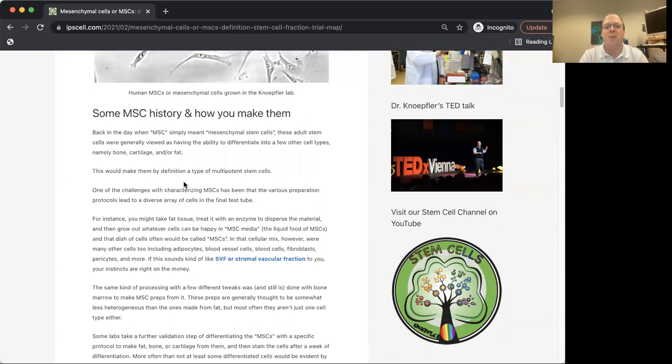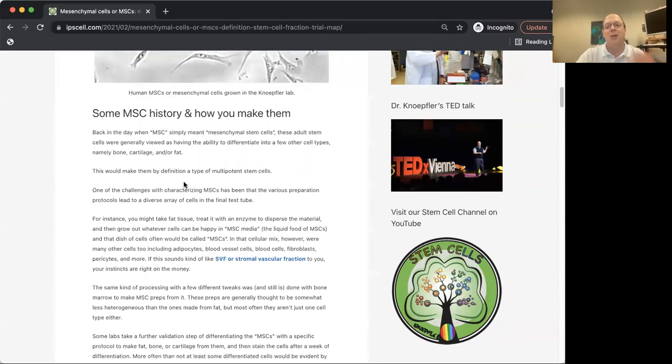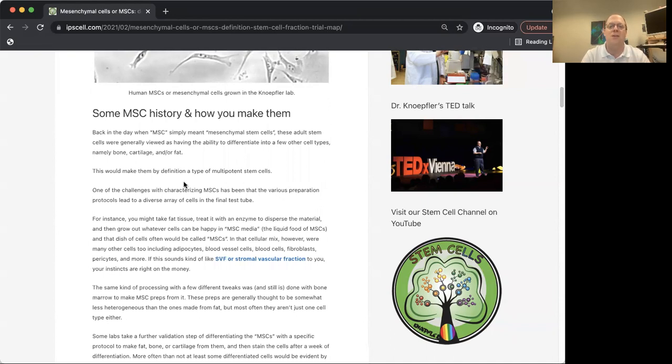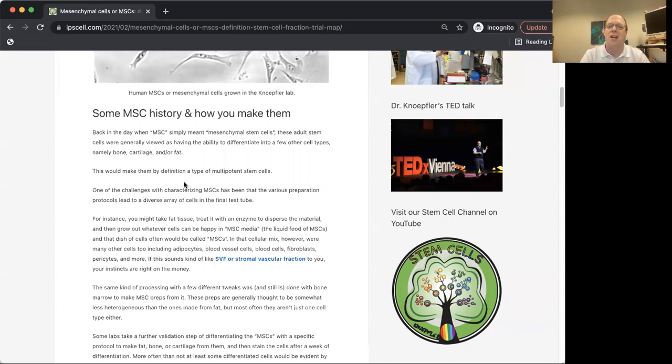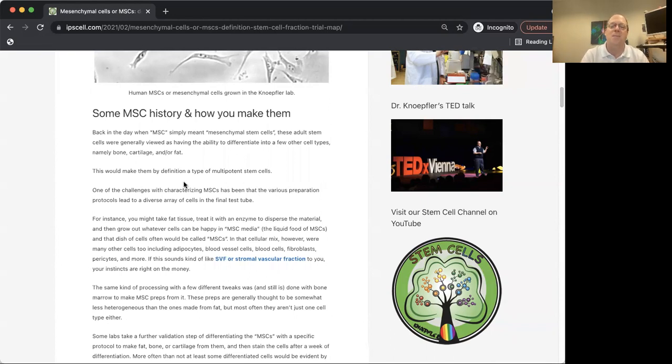It really just depends on the tissue you're starting with, the quality of that, the methods you're using, the training of the people who are preparing them. There's a lot of ways this can go wrong and you can end up with junk in the tube. This is really important, especially in this unproven stem cell clinic sphere.